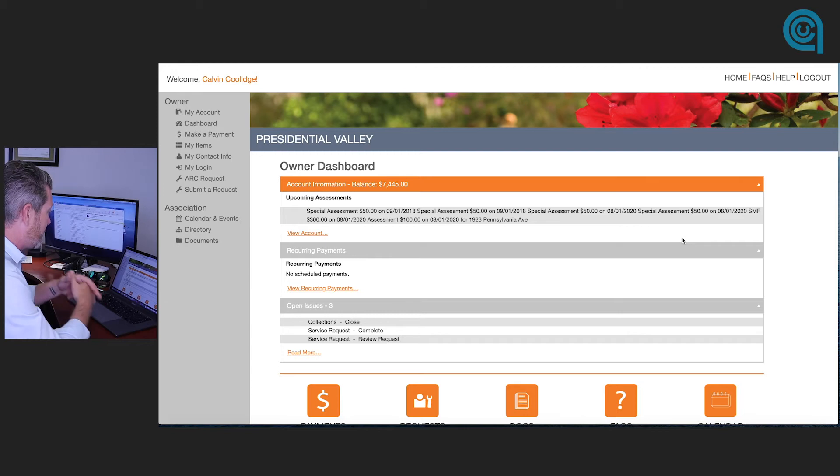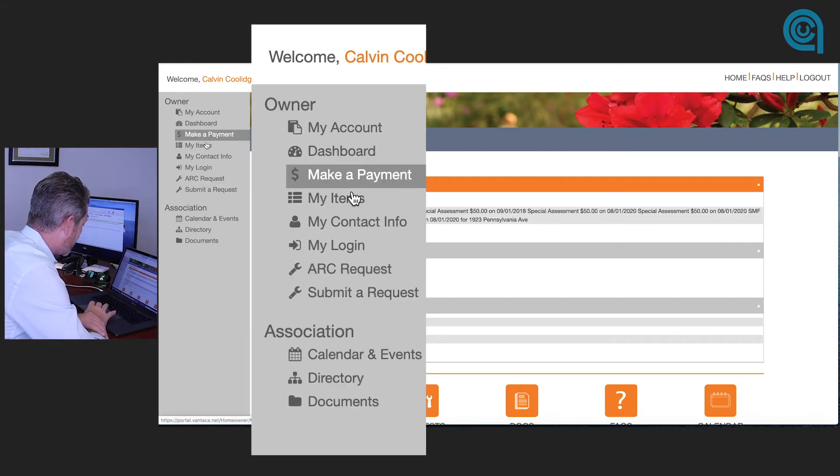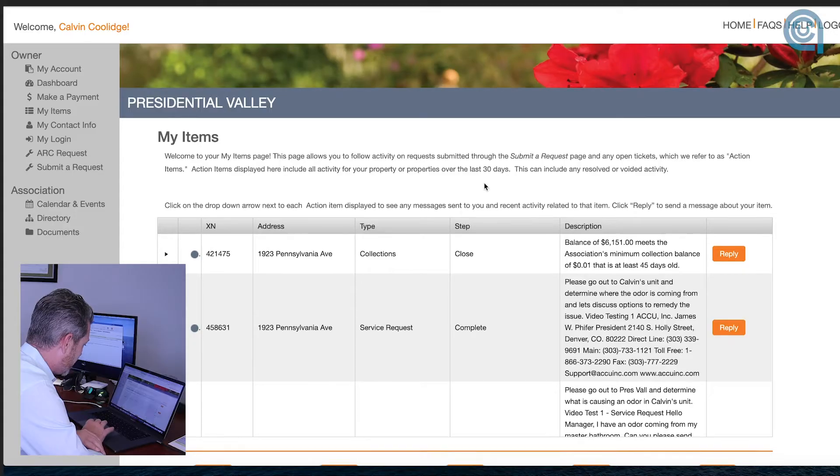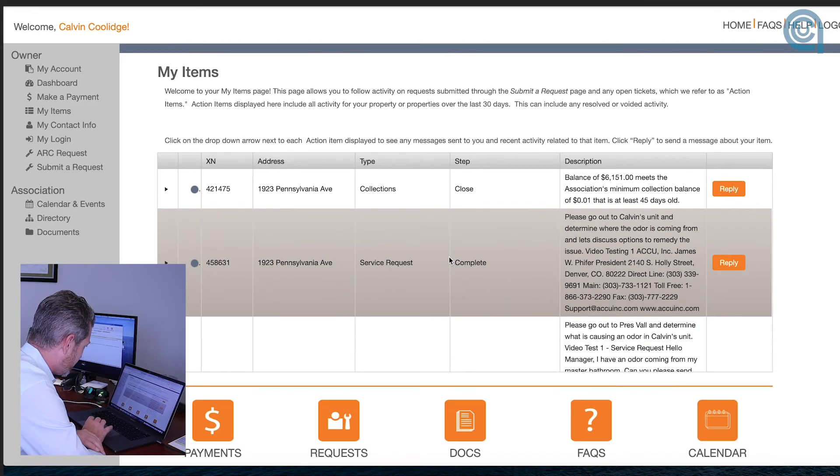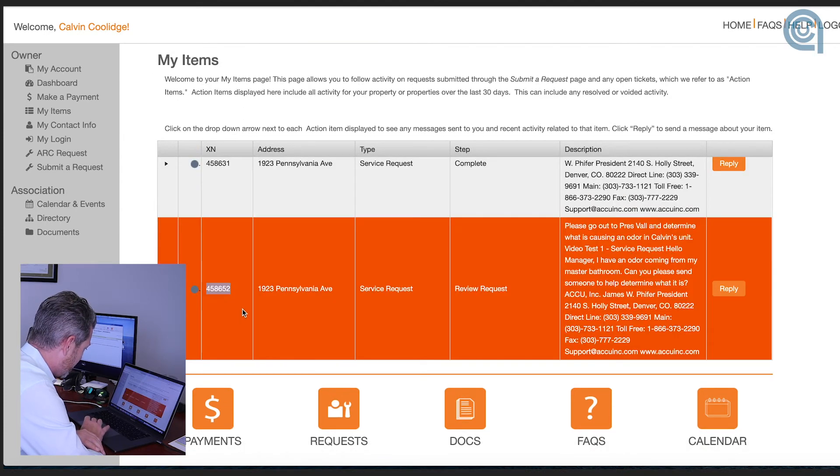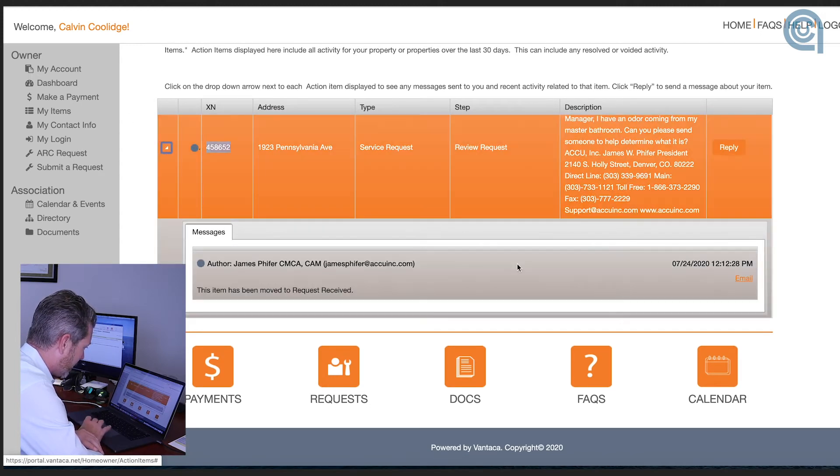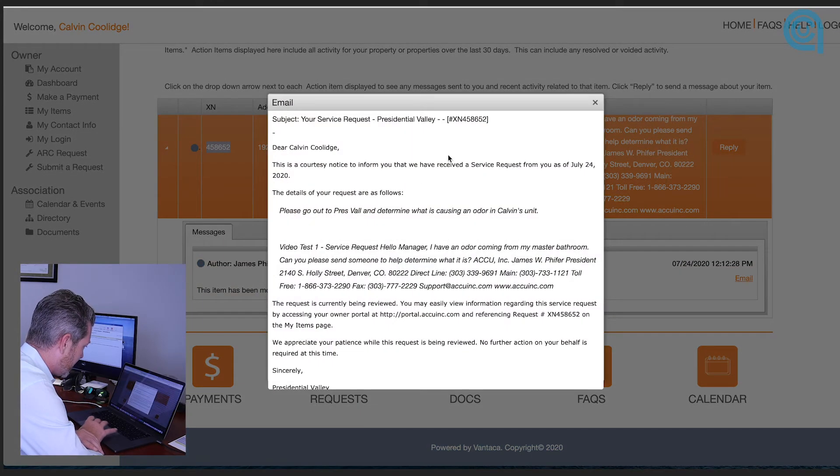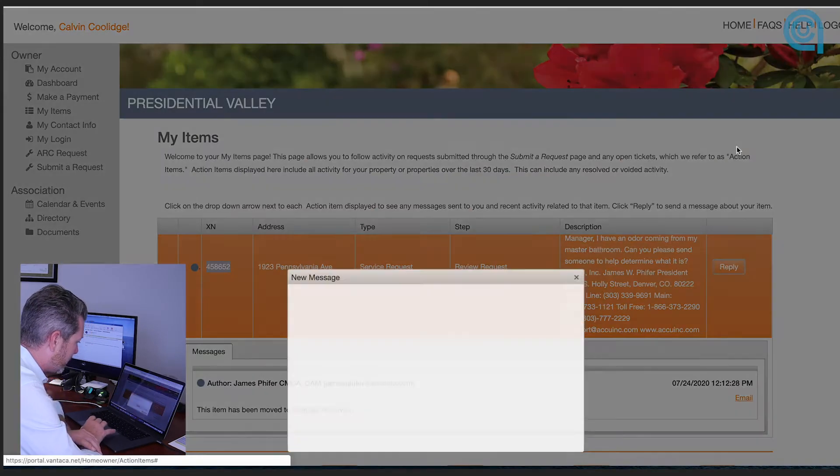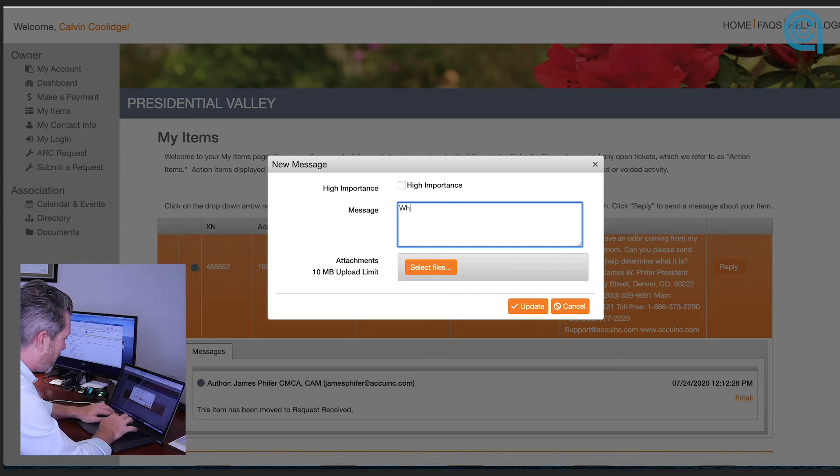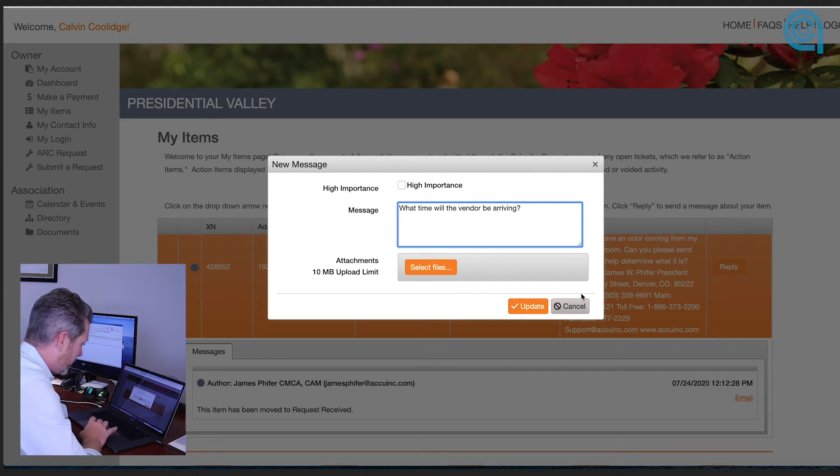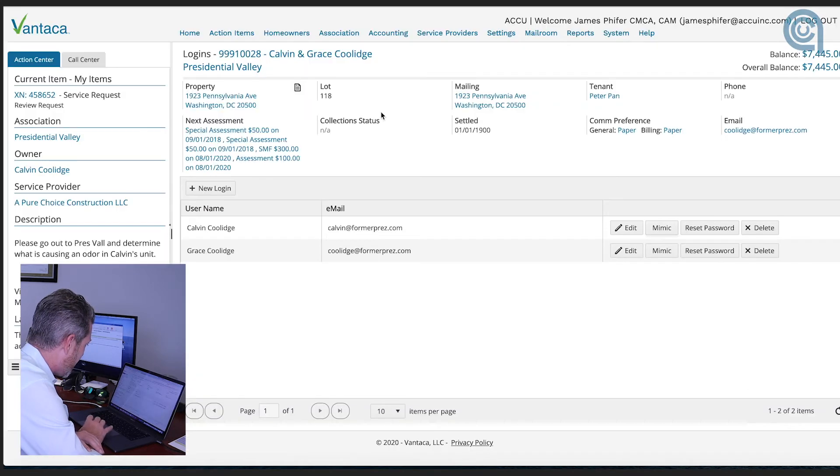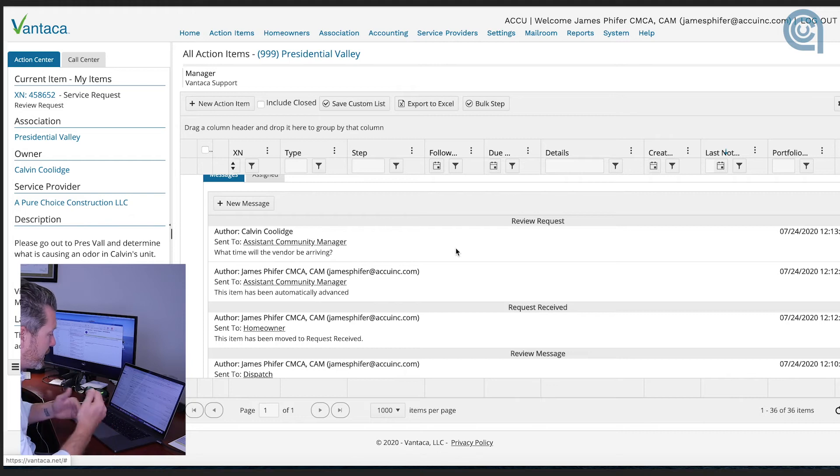All right so this is the dashboard that you would see as an owner. You would come in here and you go to my items, you send in the service request. When you come in here you're going to find the service request right here. Here's that ticket number for the homeowner and here is the information that they need. This drop-down is going to be very important here in a second. An automatic email was generated, they can see the email was generated back to them and what's really neat is they can reply in here and they can say what time will the vendor be arriving and they're going to hit update.